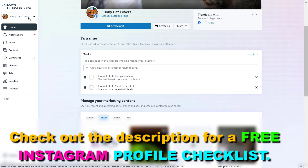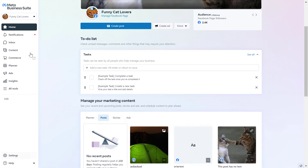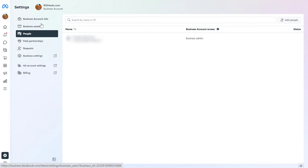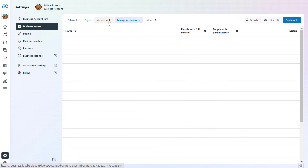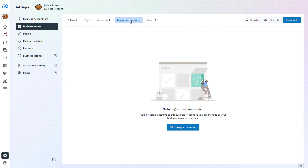Make sure you select a business account in the top left. You're going to see Settings on the left. Then you have to click on Business Assets and then select Instagram Accounts from this menu, and you're going to see the list of your Instagram accounts that are already connected to this Meta Business Suite account.